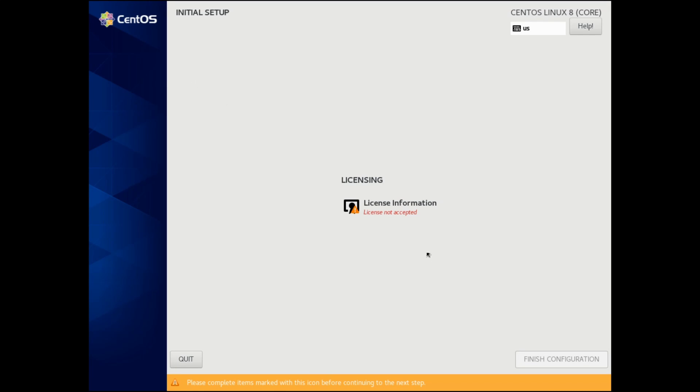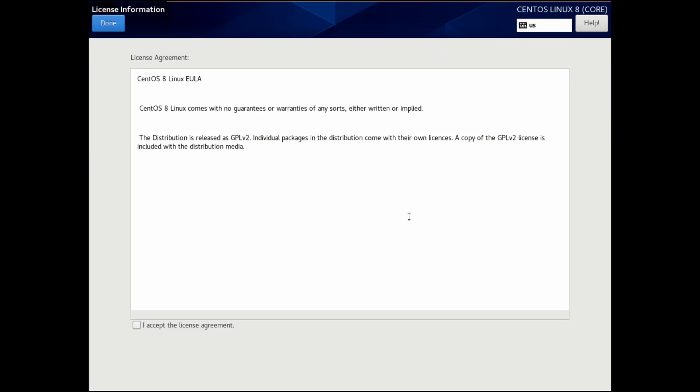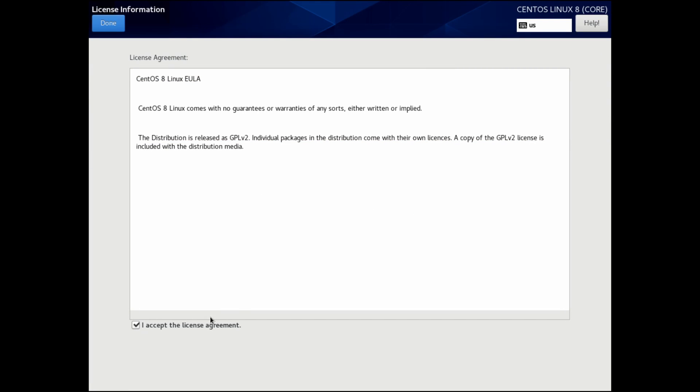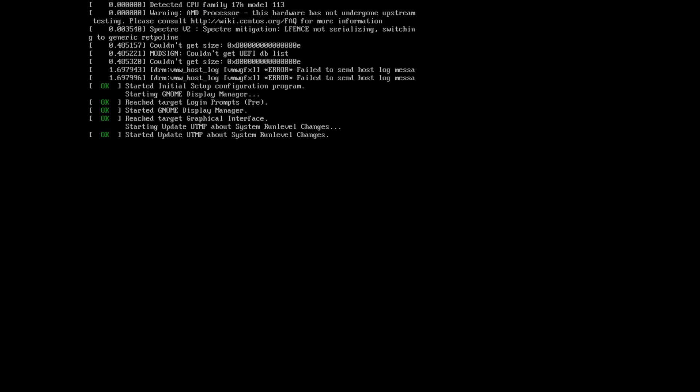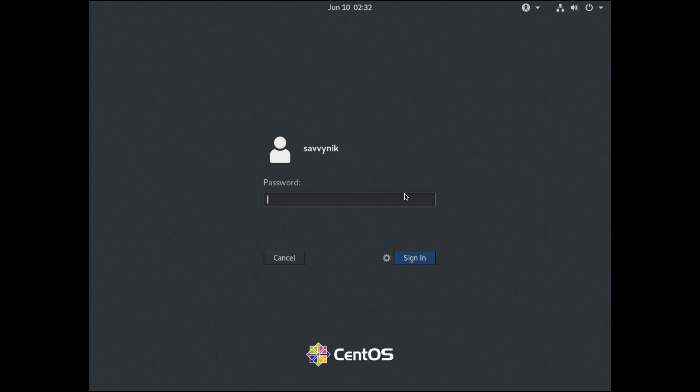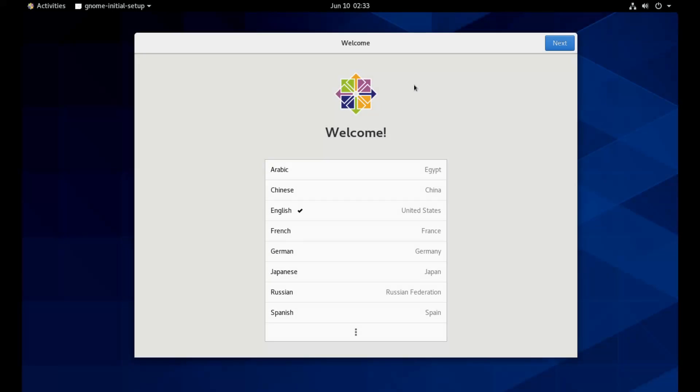For the initial setup here, we'll have to accept the license agreement. Go ahead and hit the checkmark if you accept the agreement and hit done. Finally, hit the finish configuration option and you'll want to log in with the user that you created. Mine was SavvyNick. I'll put his password in and log in. And if you see this screen, you've officially installed CentOS 8.1. Congratulations and welcome to your newly installed CentOS 8.1 server.